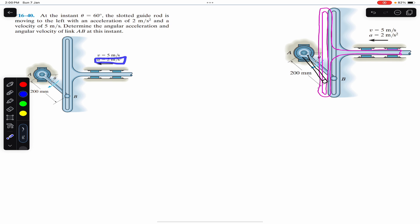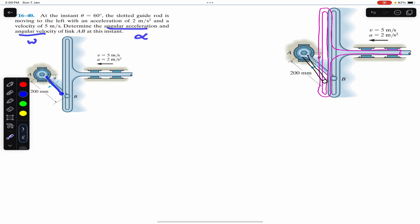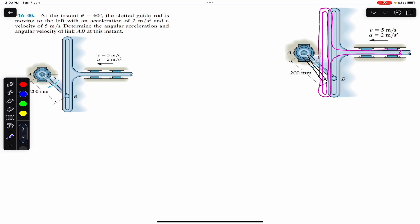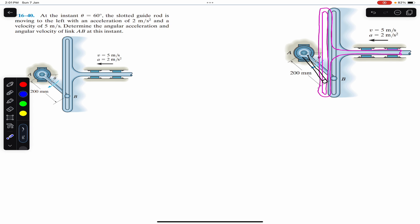The slotted guide is moving to the left with an acceleration of 2 m/s² and a velocity of 5 m/s. We are asked to determine the angular acceleration alpha and the angular velocity of link AB at this instant when theta equals 60 degrees. The link AB covers some angular displacement in the clockwise direction, attaining some angular velocity and angular acceleration alpha.